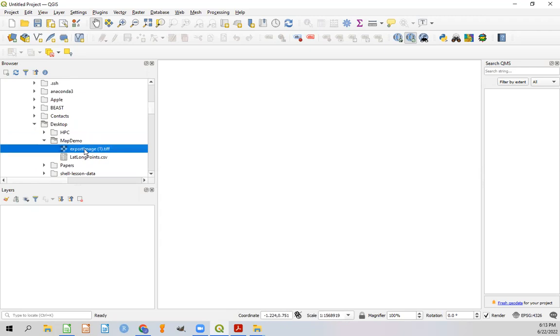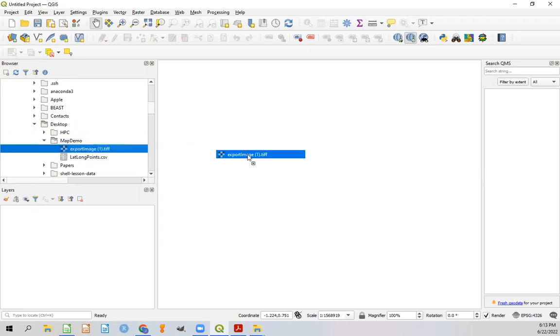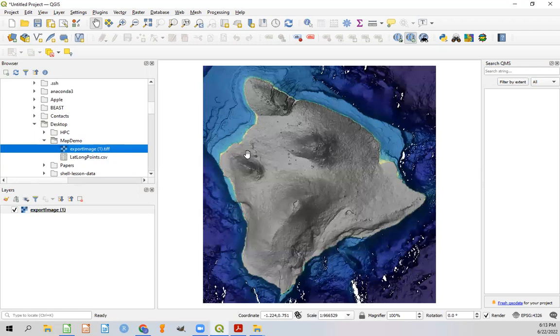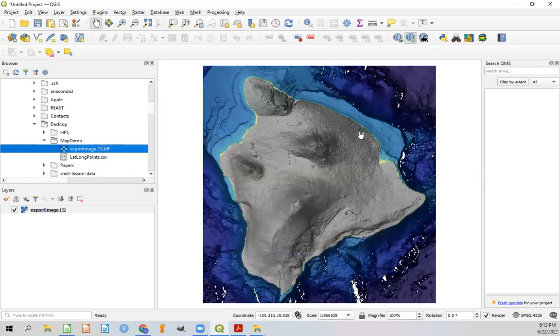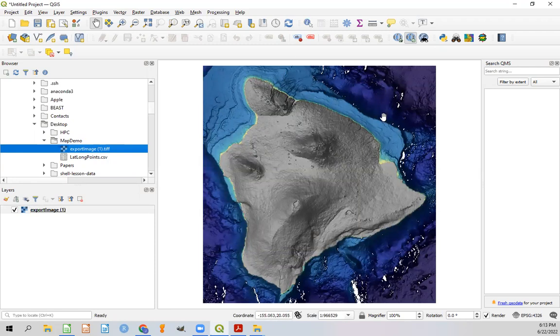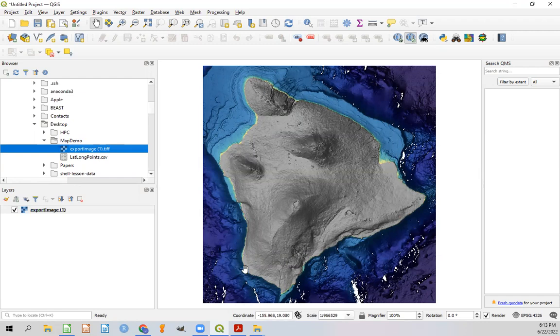And a folder called map demo. And here we can see our export image and our lat long points. So once we've found that, let's go ahead and create a new project. And that'll make a blank screen here. And then we can just click on that export image. This is the data straight from NOAA and just drag it into the field. So we end up with a bit of a patchy background here.